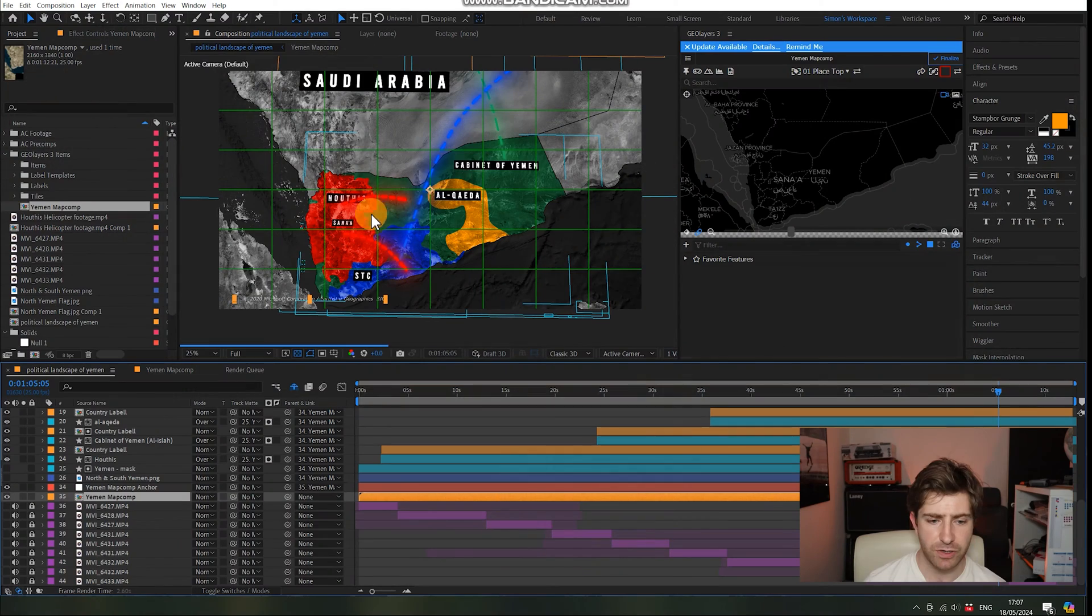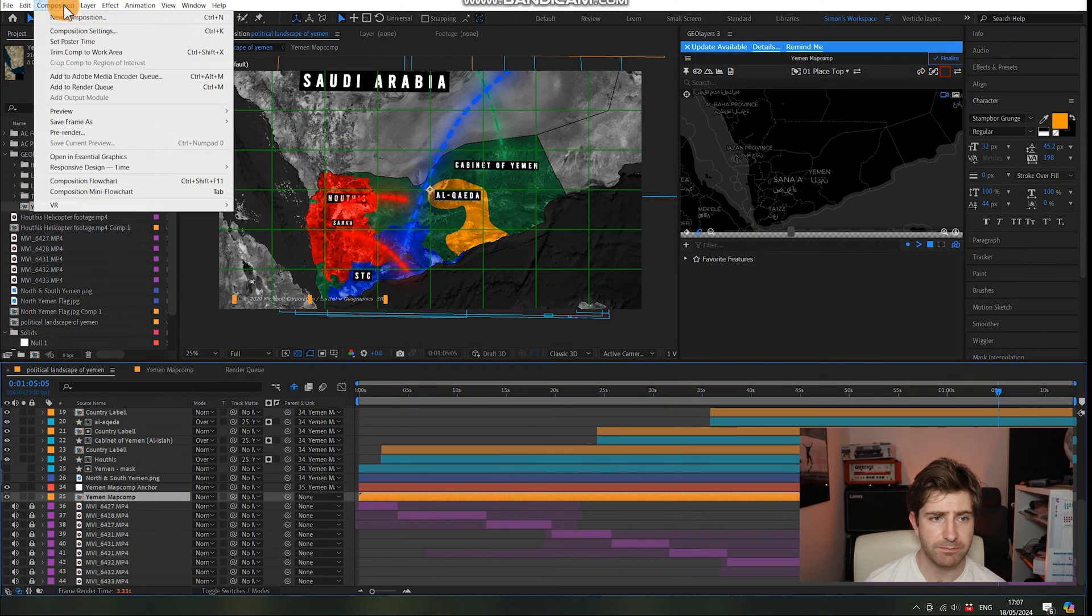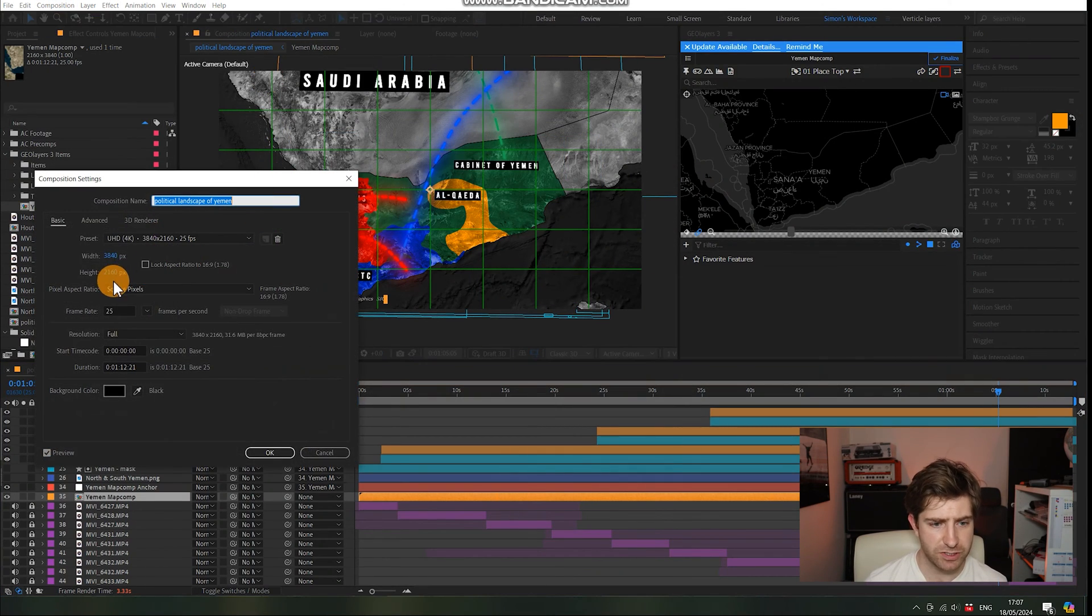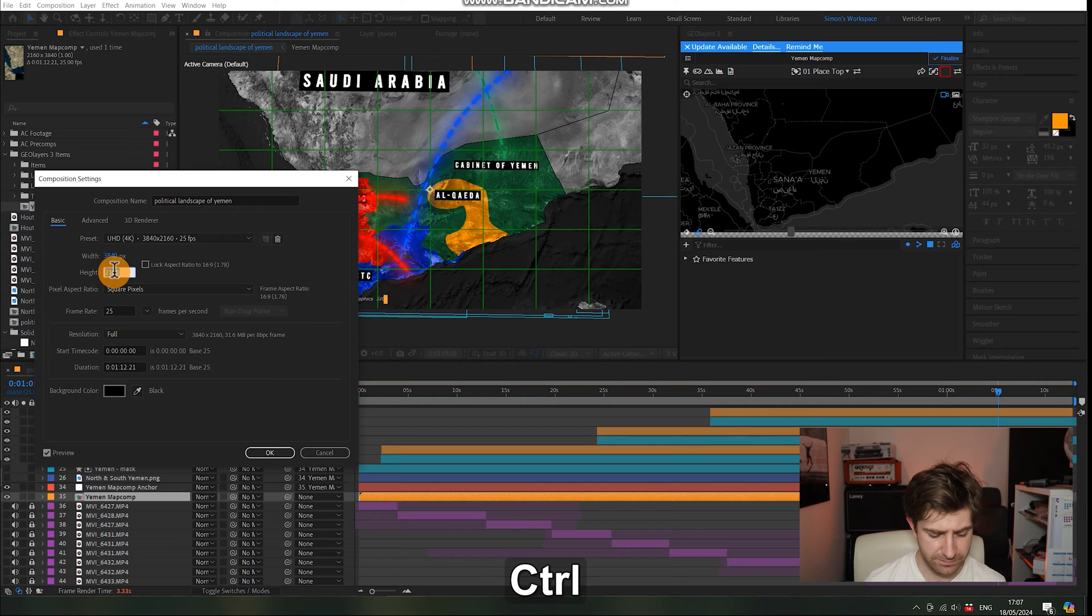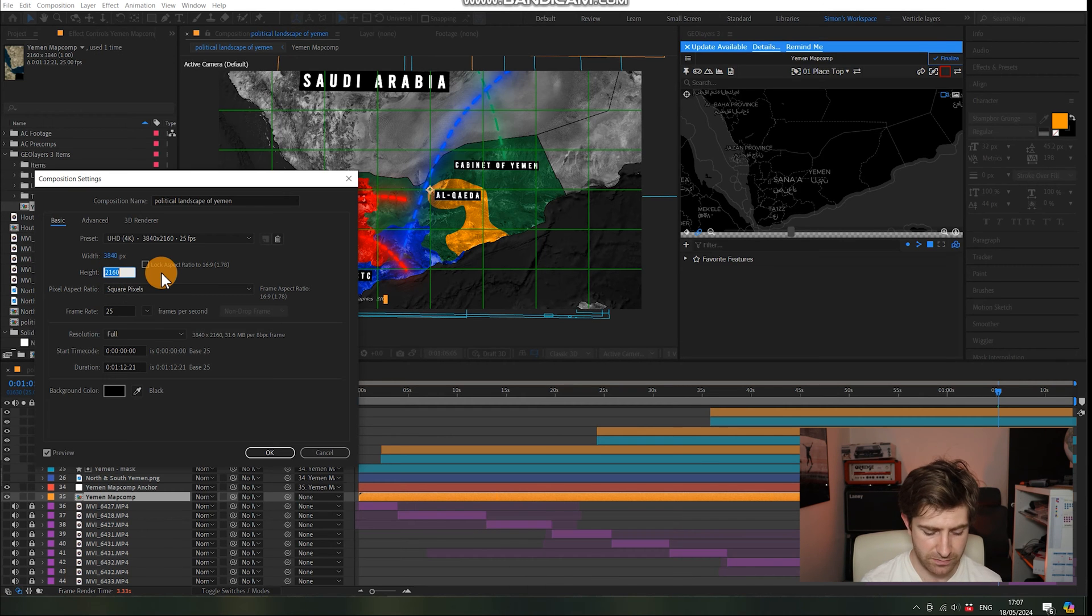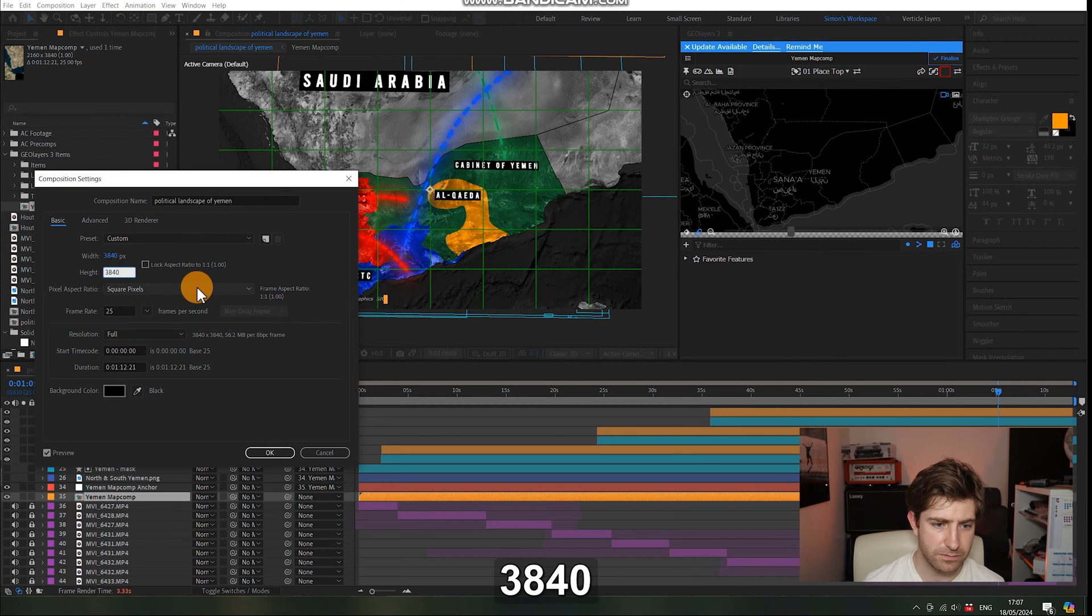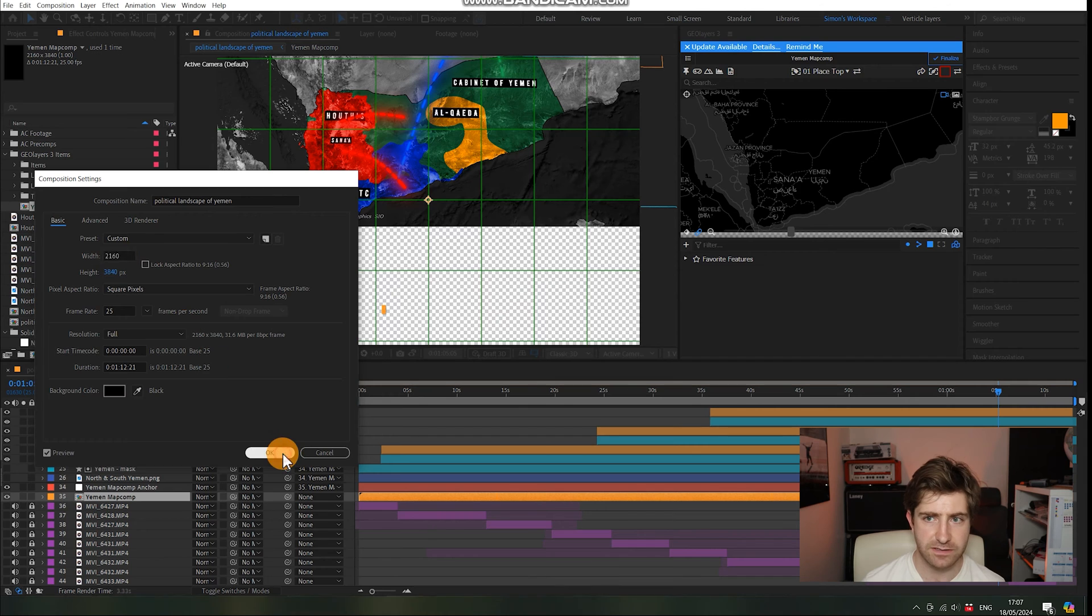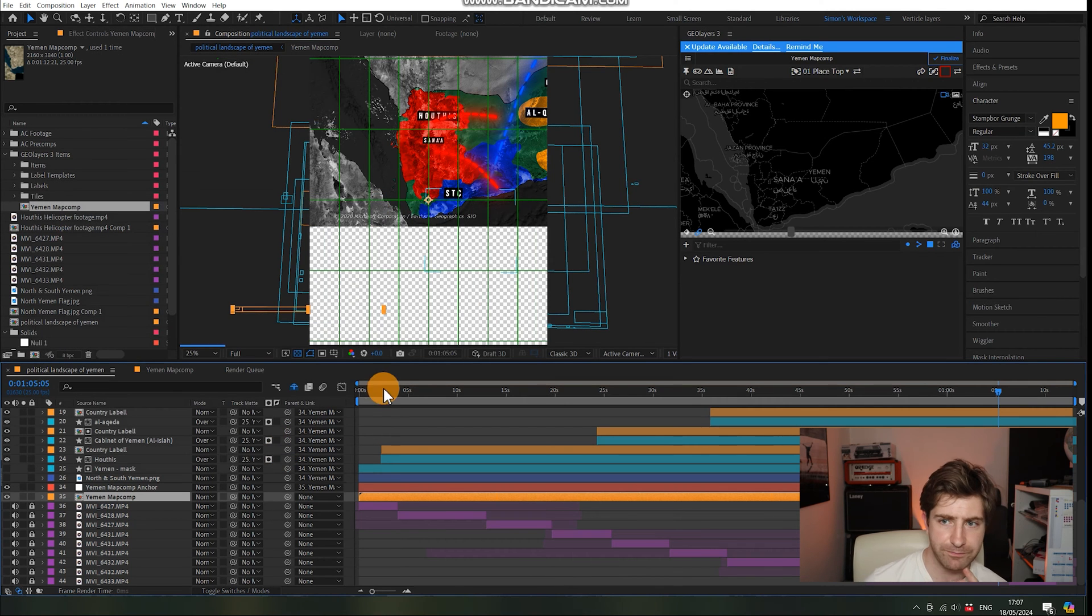Now we're going to go back into the main composition and we're going to do the exact same thing over here. So we're going to go composition, composition settings, copy that, 3840, paste that there.